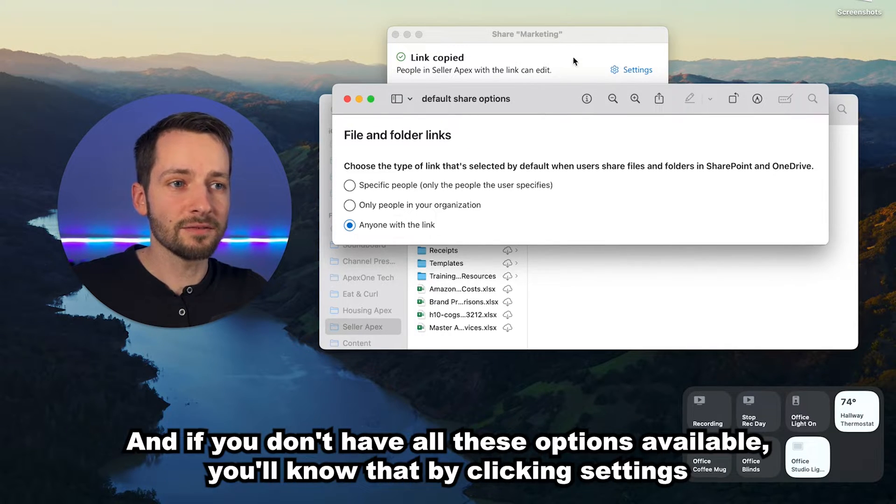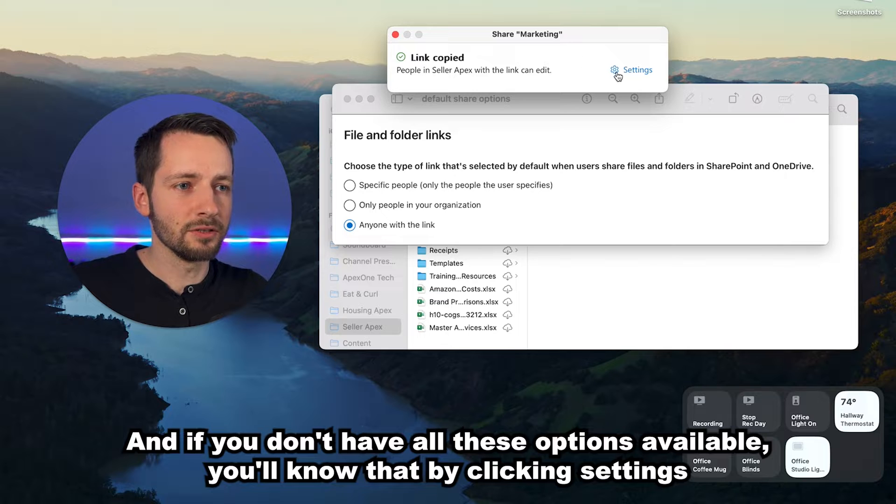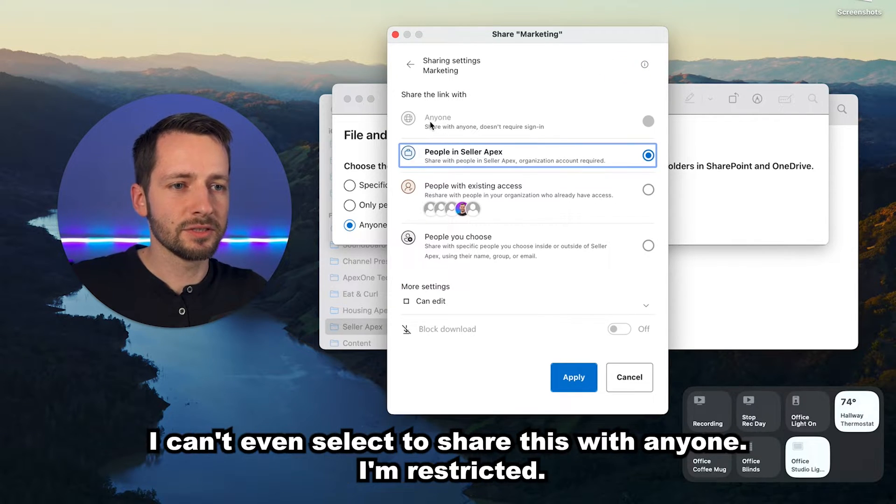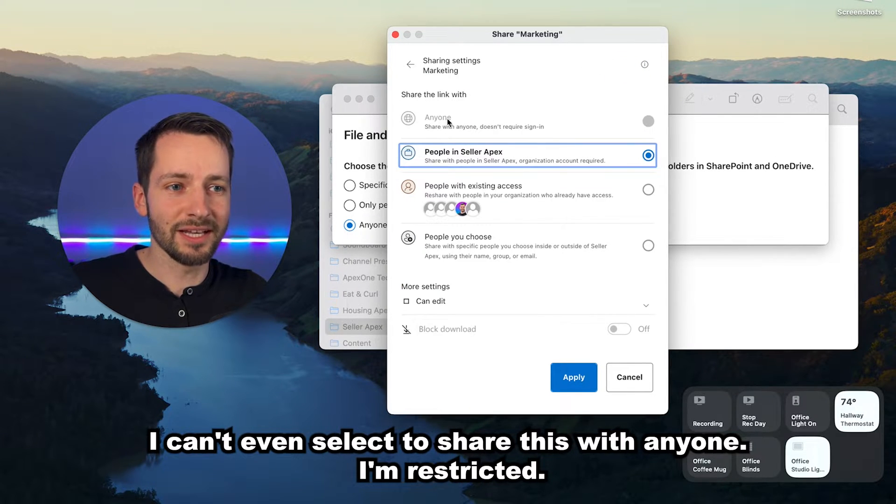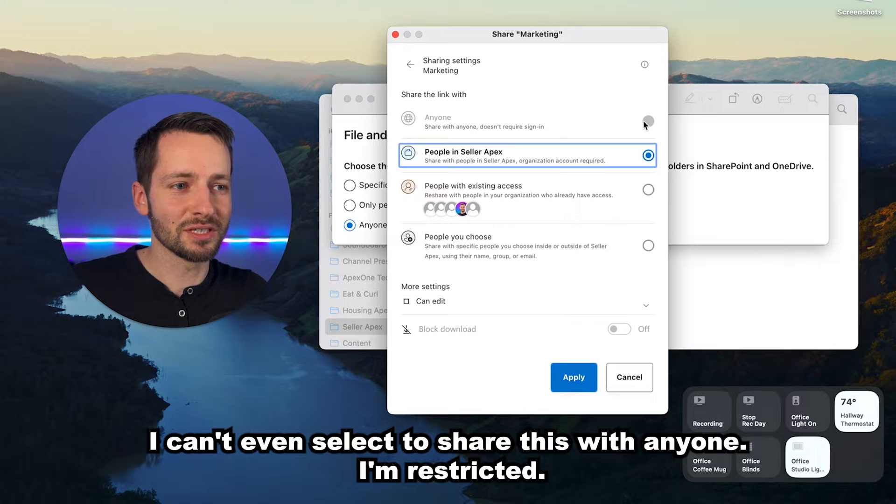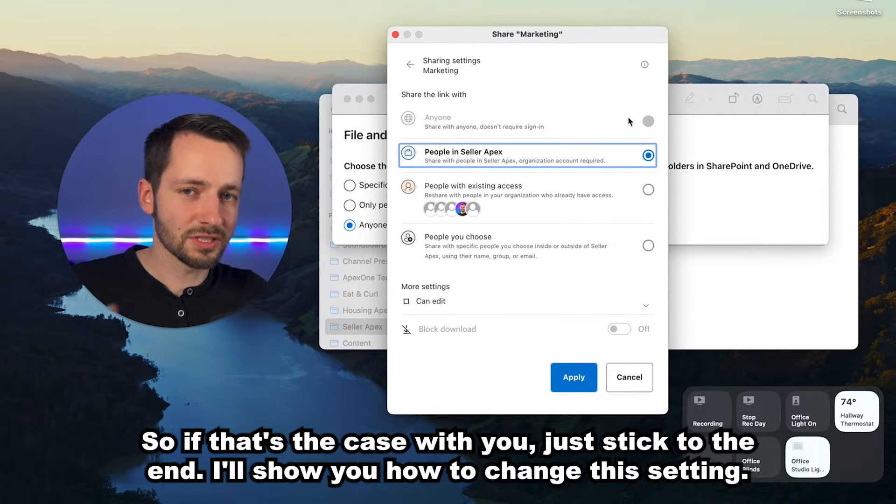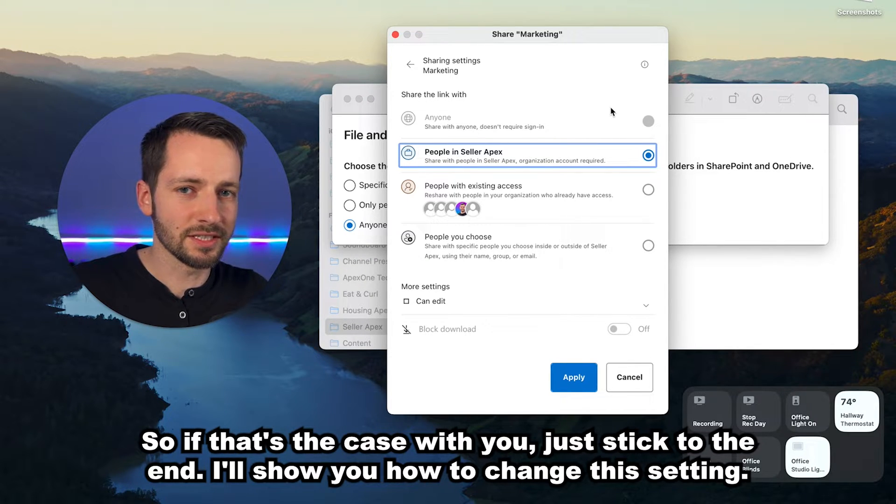And if you don't have all these options available, you'll know that by clicking settings. See, I can't even select to share this with anyone—I'm restricted. So if that's the case with you, just stick to the end. I'll show you how to change this setting.